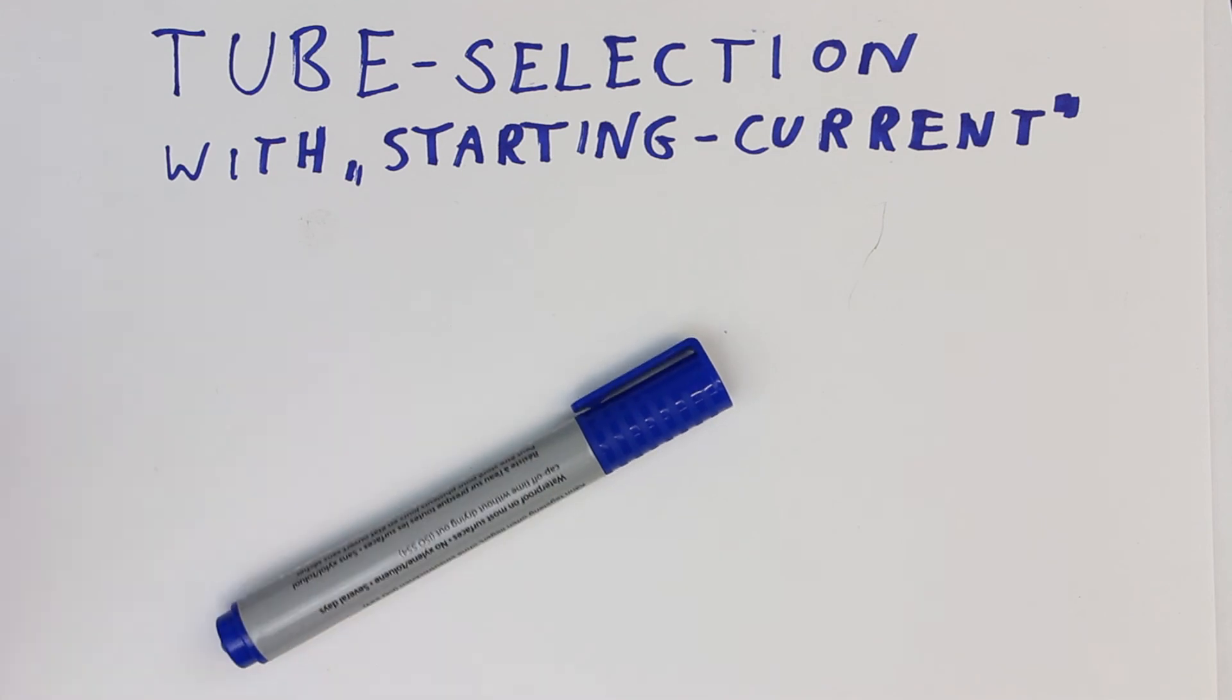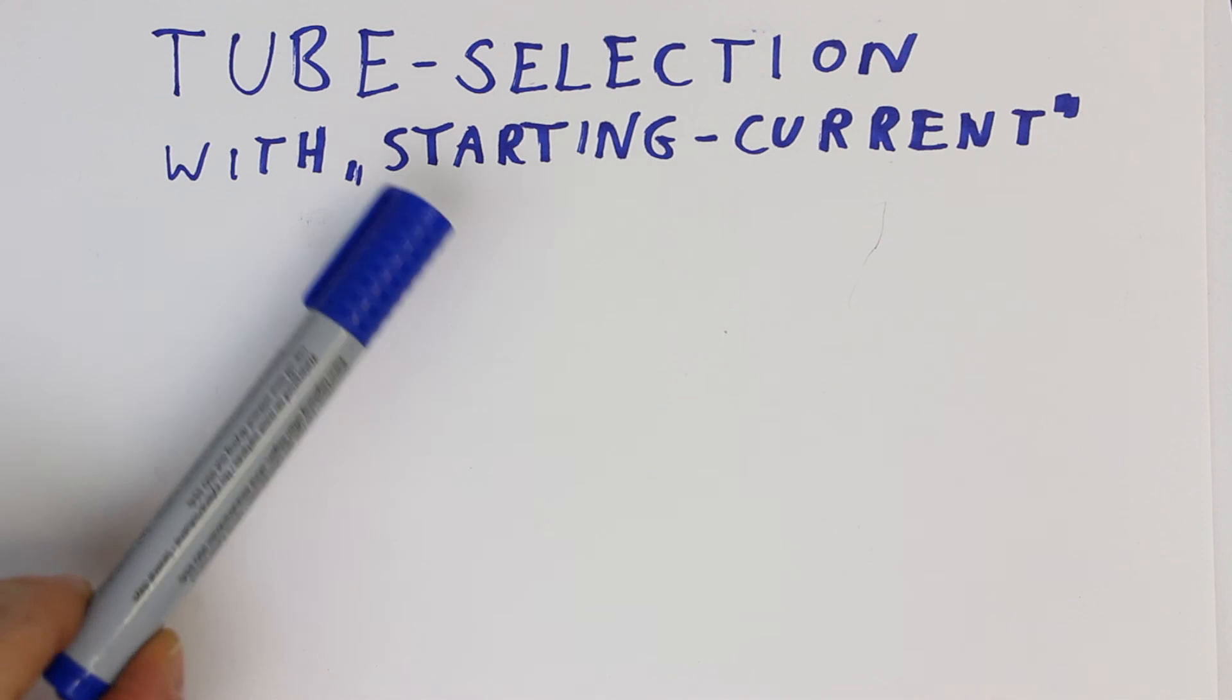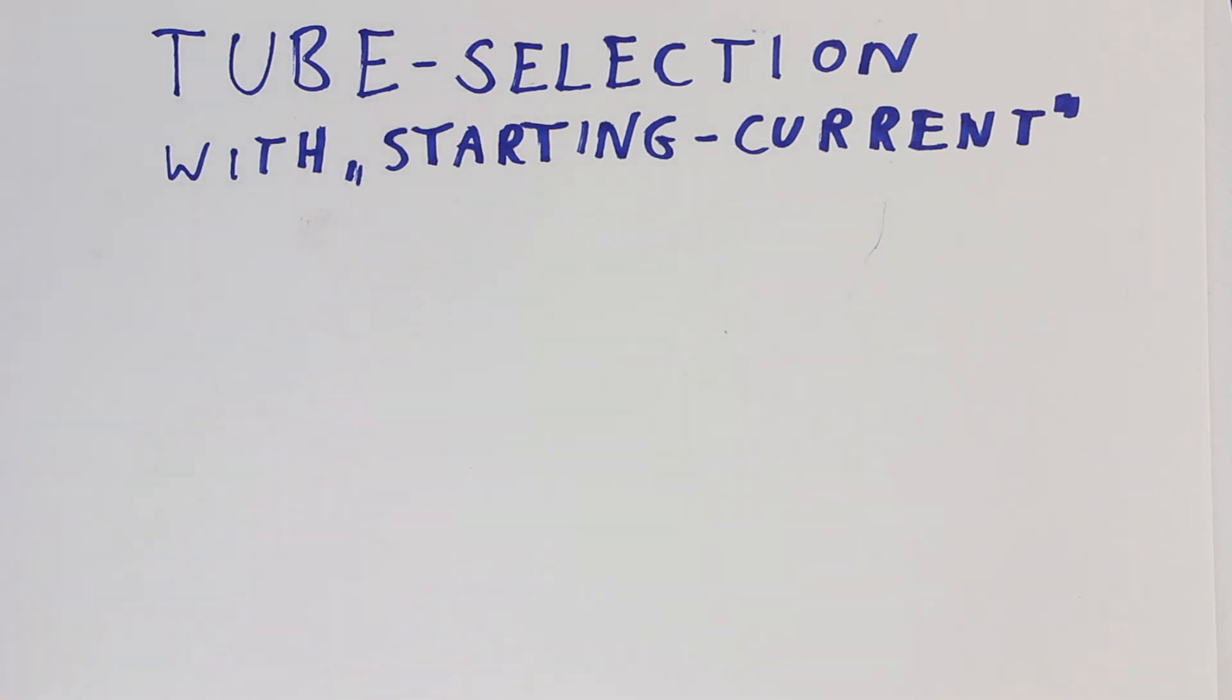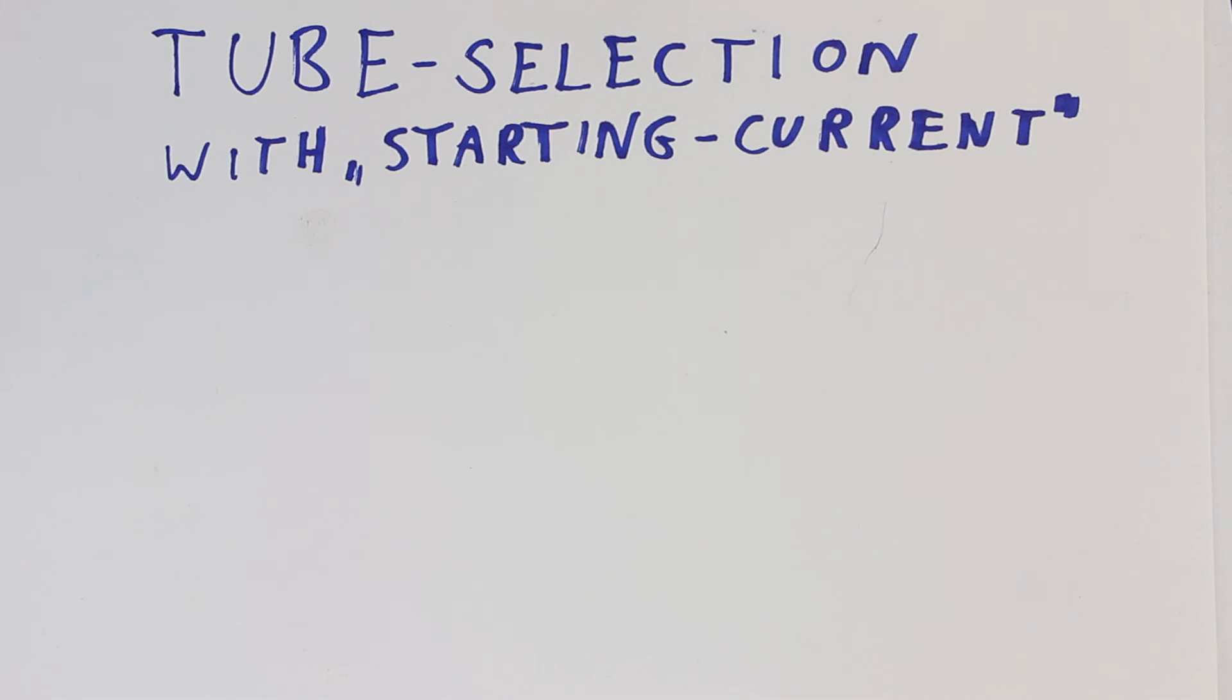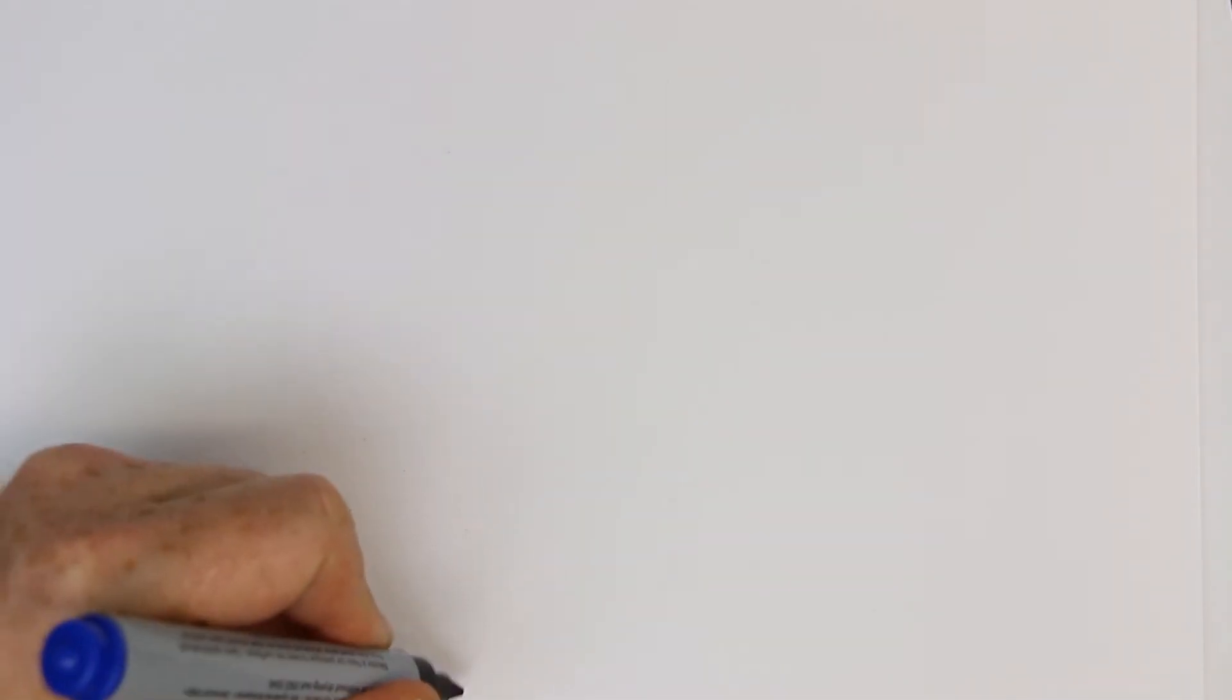Now let's take a look at the method and how it's done. This is a short video about how we select the tubes here at Kynker Labs with the method we call the starting current method. I'm not sure if this is the correct translation of the German word Anlaufstrom.